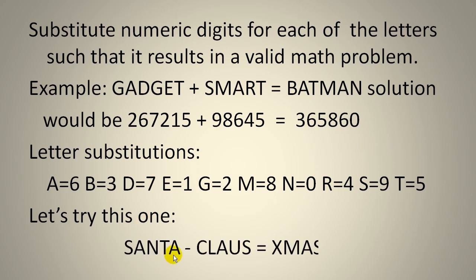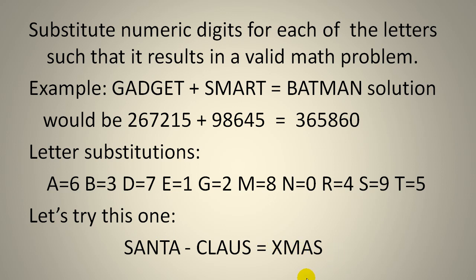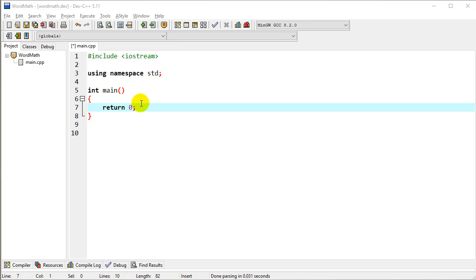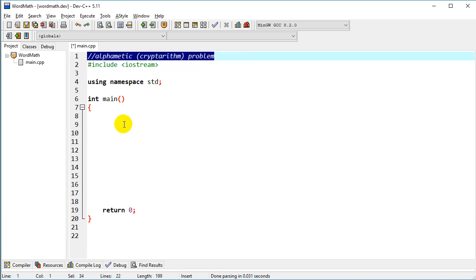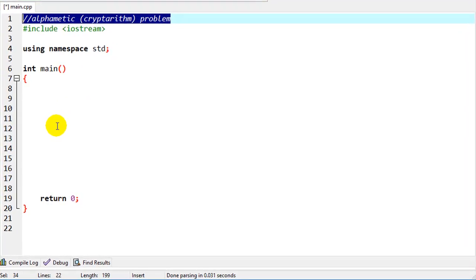So let's try this one. We'll do Santa minus Claus equals Xmas. And so my first thoughts on this is just to go through each combination of numbers substituted for each letter and see which ones might come up with a valid math problem. So let's take a look at our code. First thought, again, this solution may not be the most optimized solution. But my first thought for a cryptarithmetic is go through each combination. A couple of ways to do that.